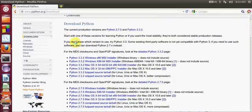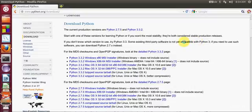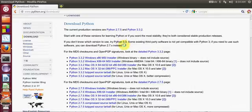When you first come to this page, at the time of making this video, version 3.3 is the latest version. There is a small note here that if you don't know which version to use, try Python 3.3, but some third-party software is not yet compatible with Python 3.3. If you want to use third-party software with Python, they prefer version 2.7, but right now I want to install the latest version, so I will install Python 3.3.